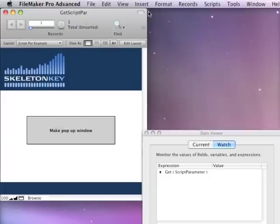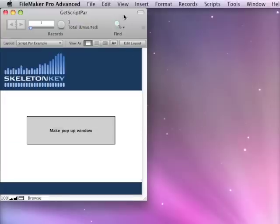So that's just one of the gotchas that I found in regards to Get ScriptParameter and how it behaves differently from FileMaker 10 to FileMaker 11. I hope it helps you.